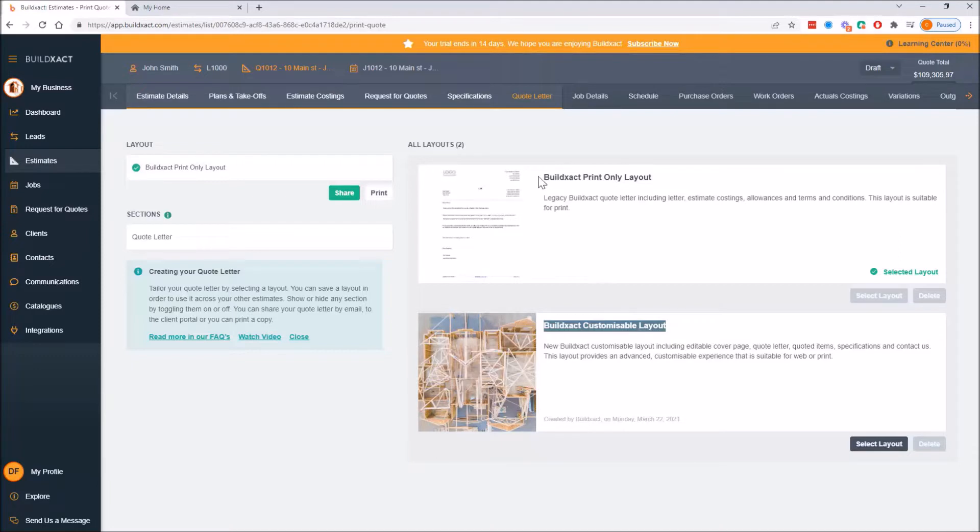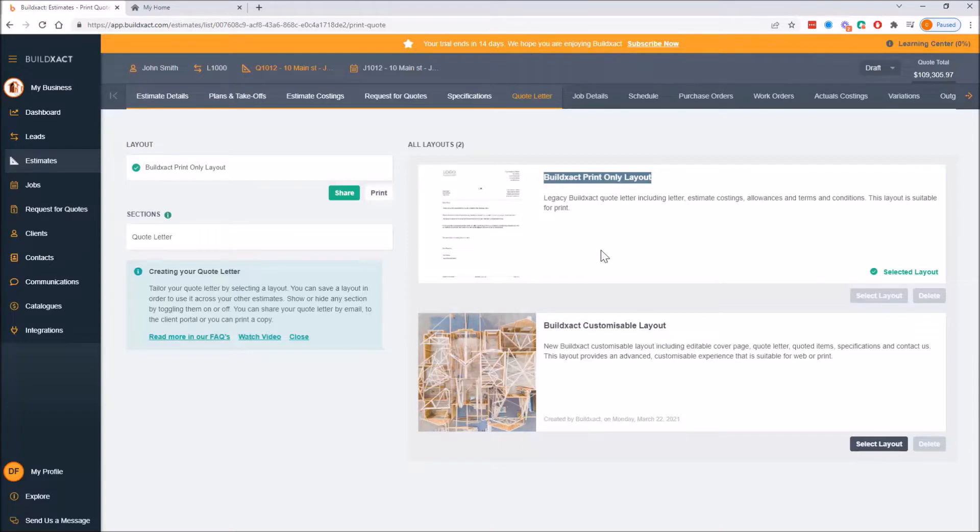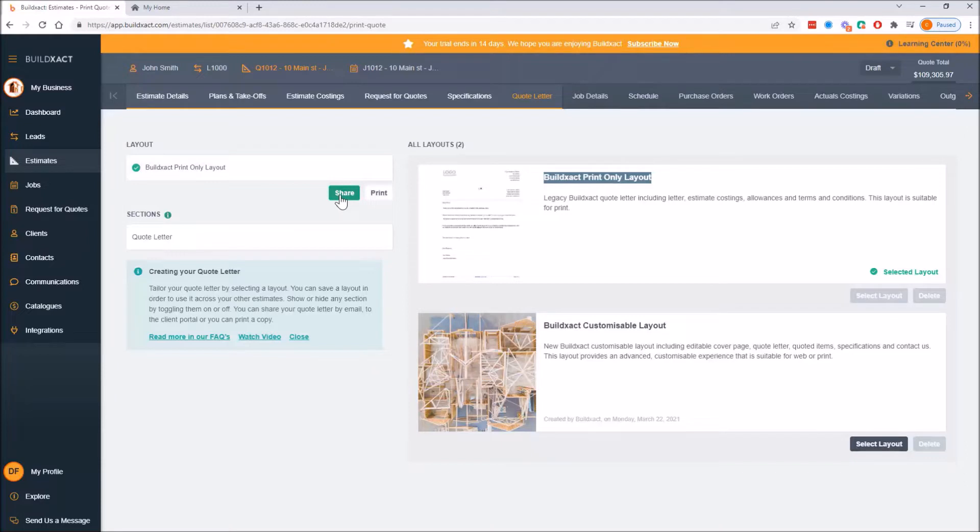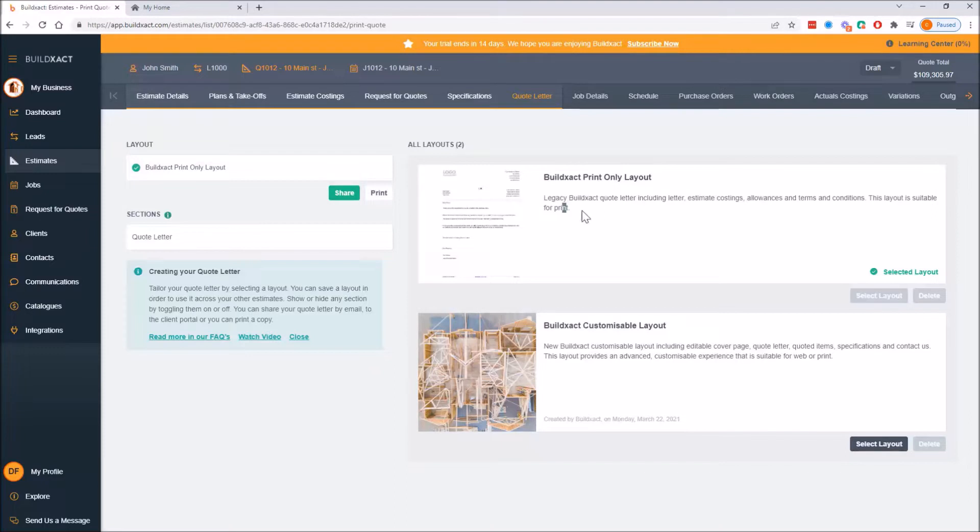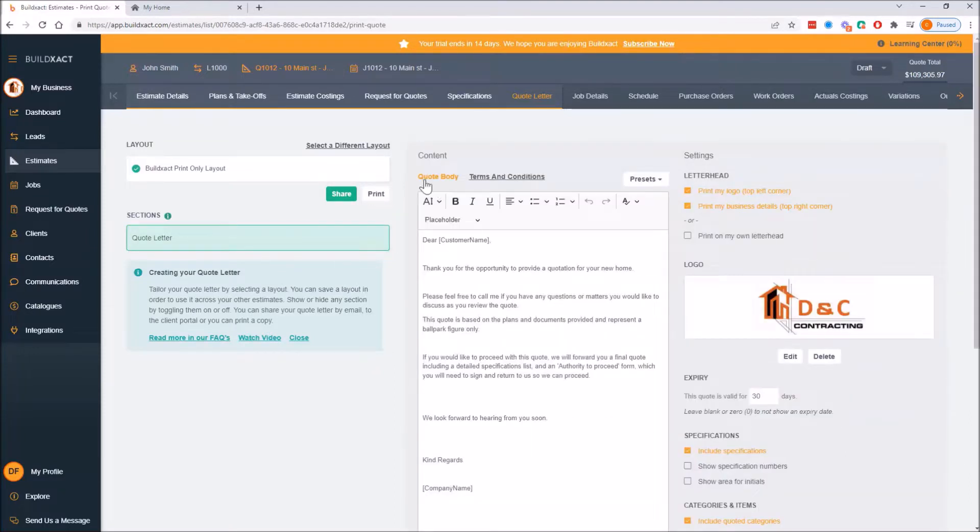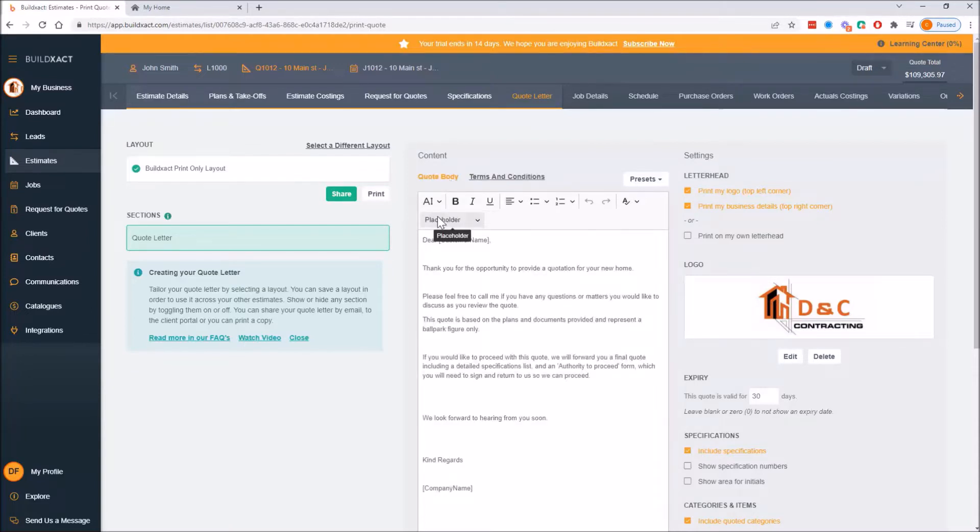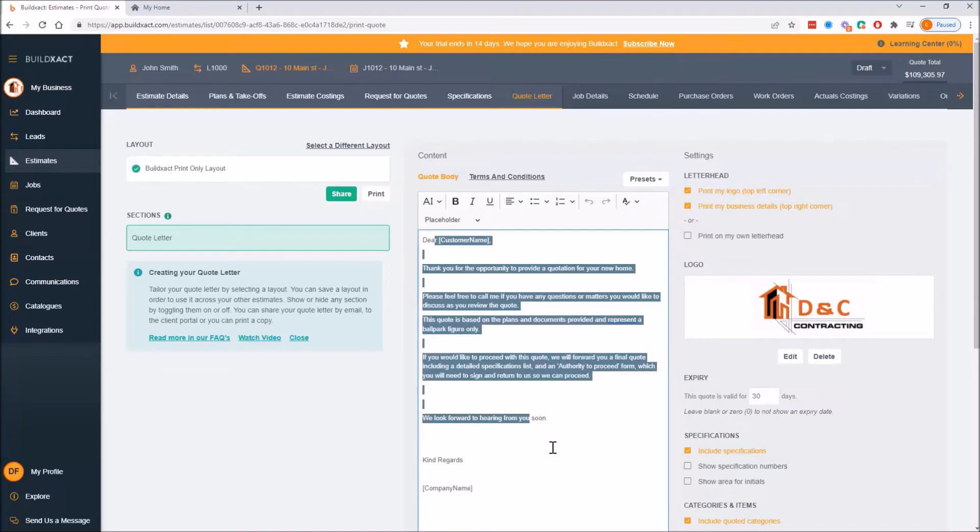To go through this we're going to look at both options. So first the print one and then the custom one. We're going to preview them and have a look at the options you have in tinkering with them. Once we've done that we'll then look at the share options and that will cover all the different ways that you can get your quotes to your client. For both layouts, doesn't matter which one you select, the share options are entirely the same.